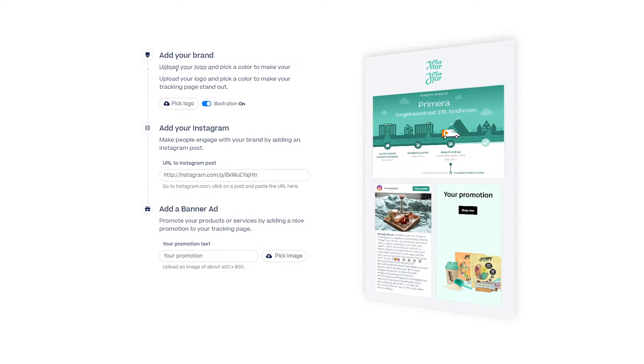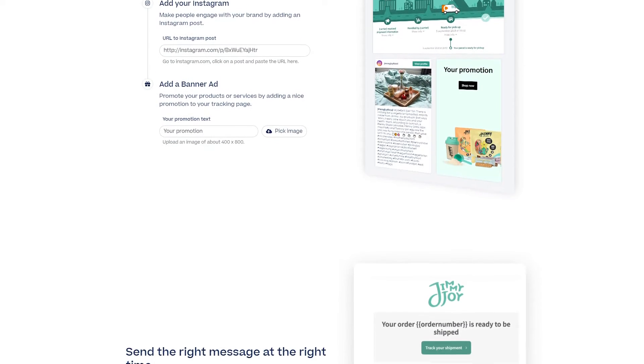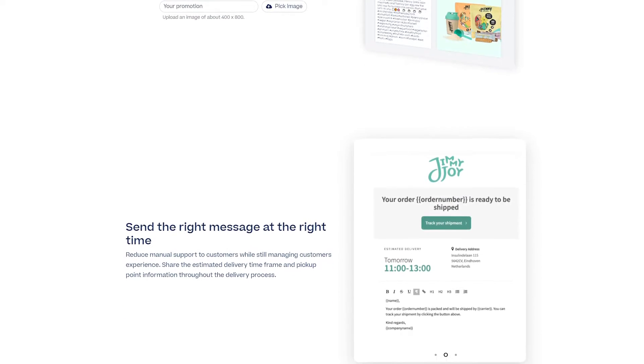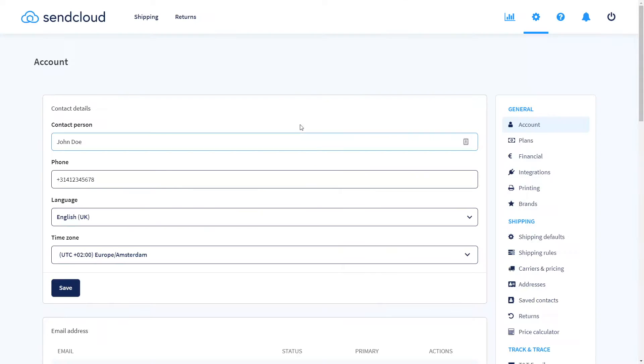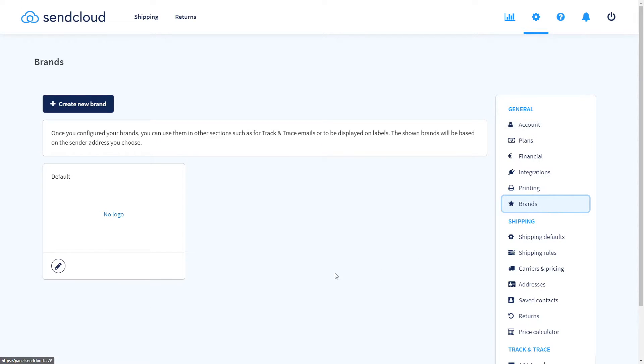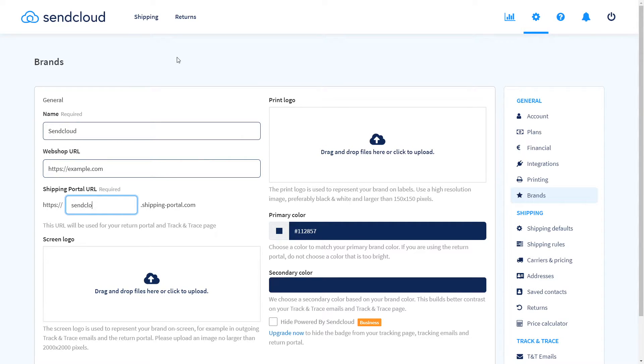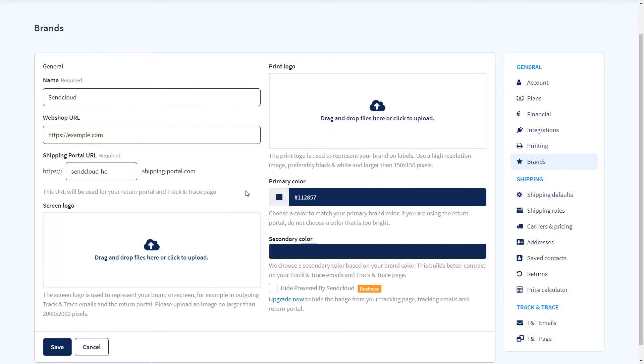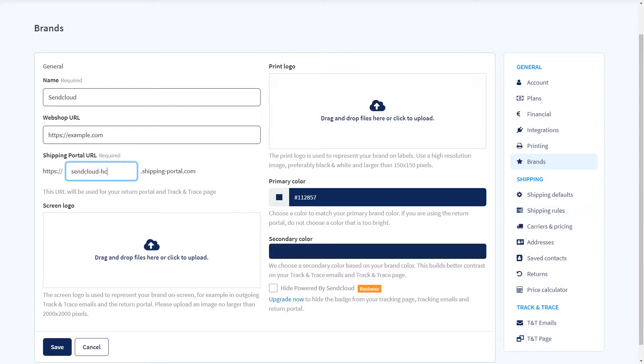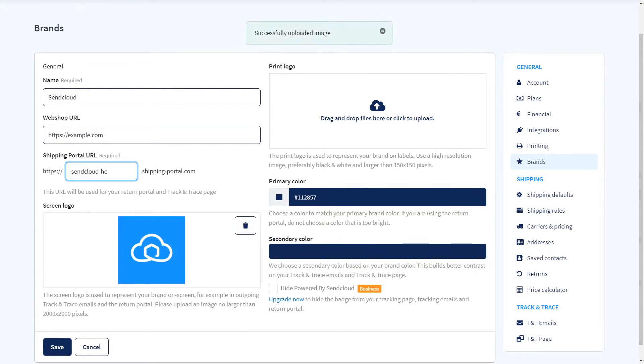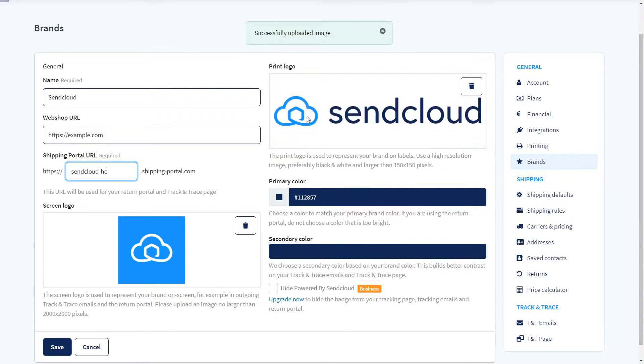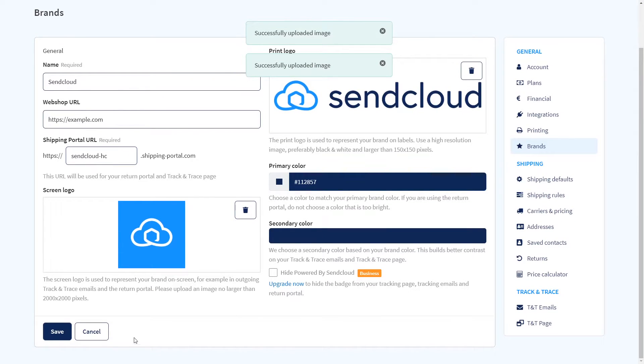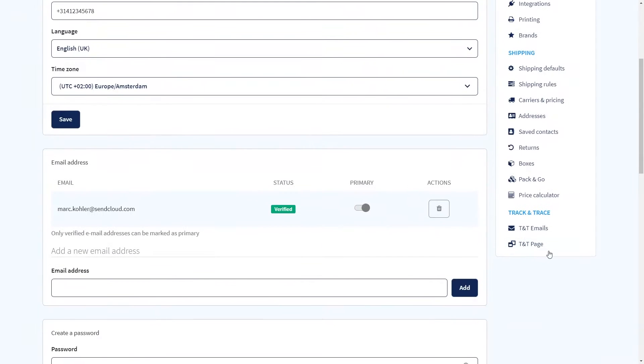Provide a fully brand immersed customer journey by branding your shipping process. Under the settings navigate to brands and create a new one. You can add the name, upload your logos and a primary color. Also add a URL name for your return portal and Track and Trace page.